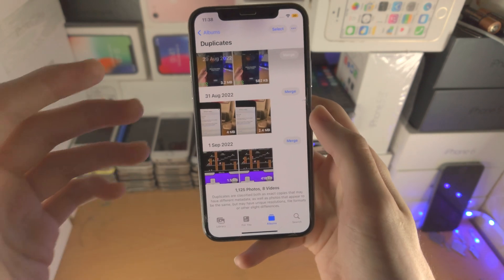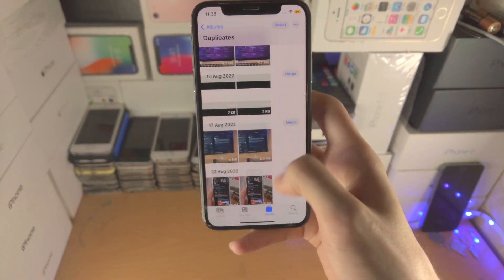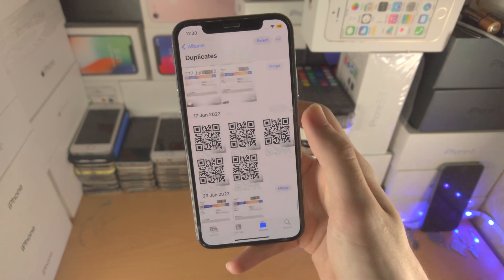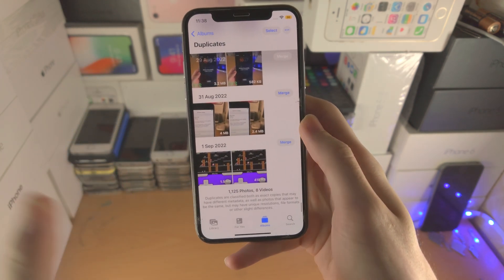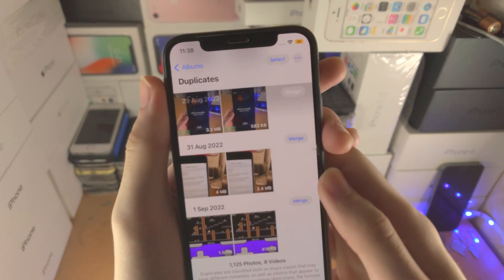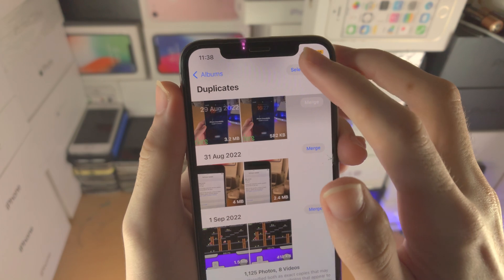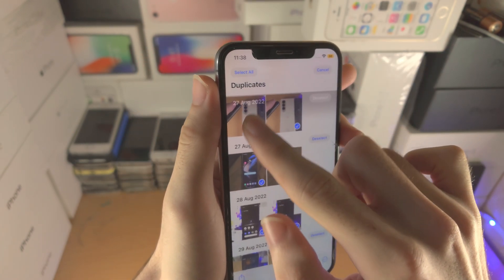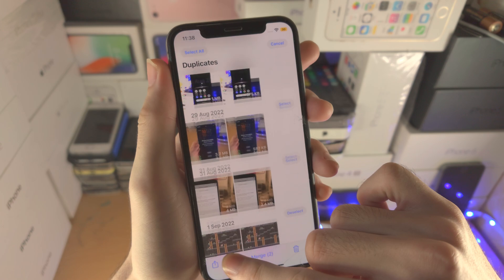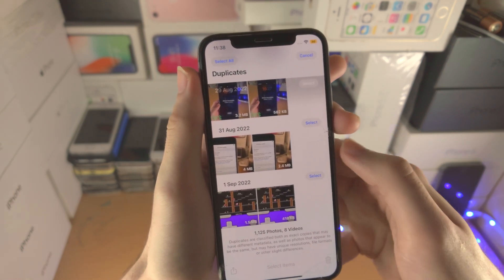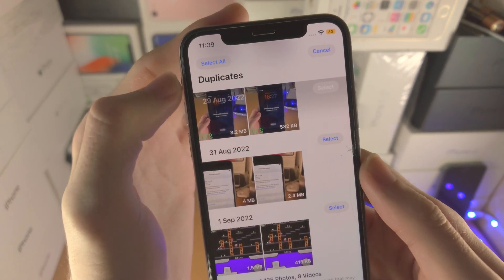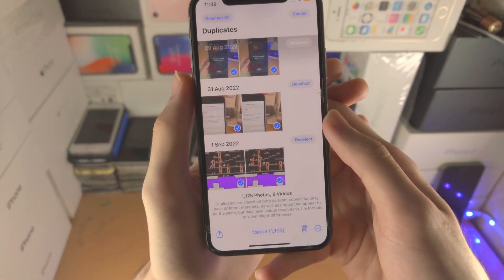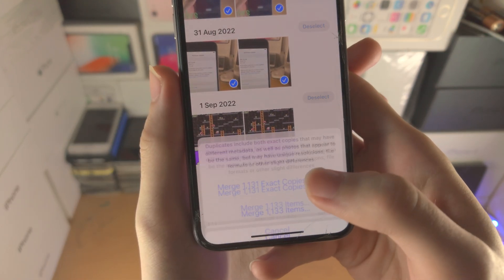But you can notice I have 1000 duplicates, this may take a little bit of time. So if you're in a situation like me where you just want to merge it all at once, just tap on Select. You can either select the specific photos you would like or you can tap on Select All. It may take a second to select all and then you see Merge.